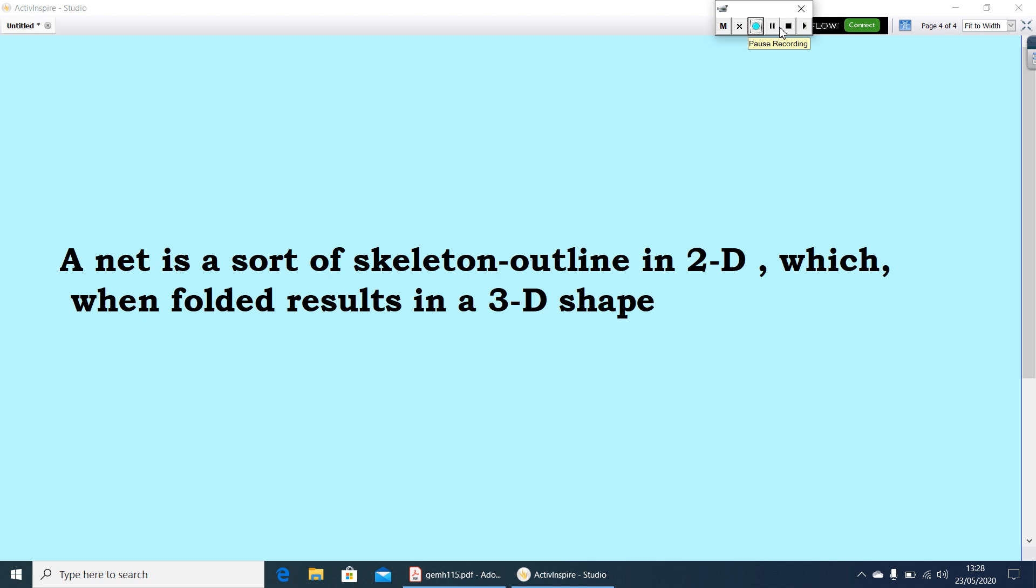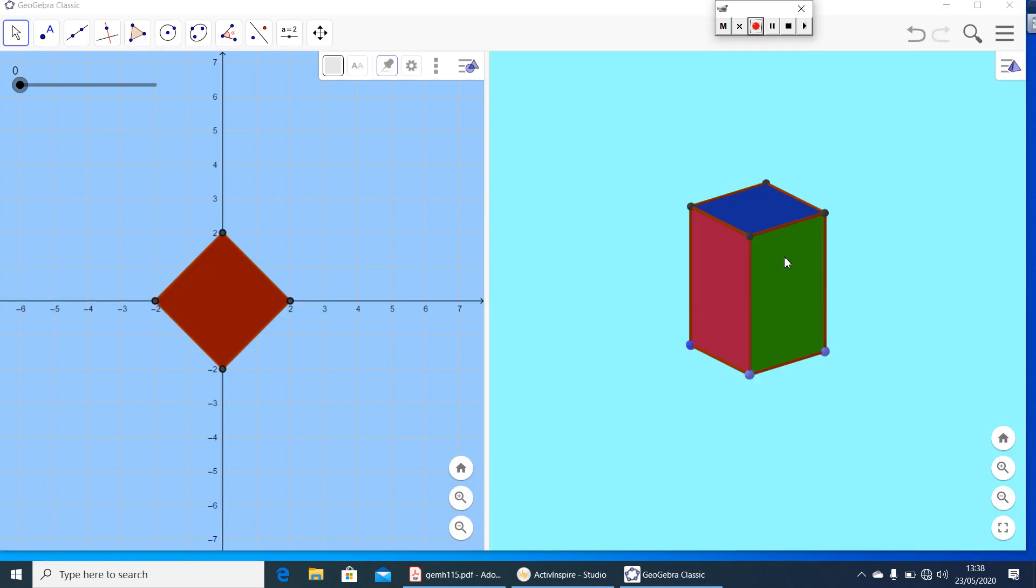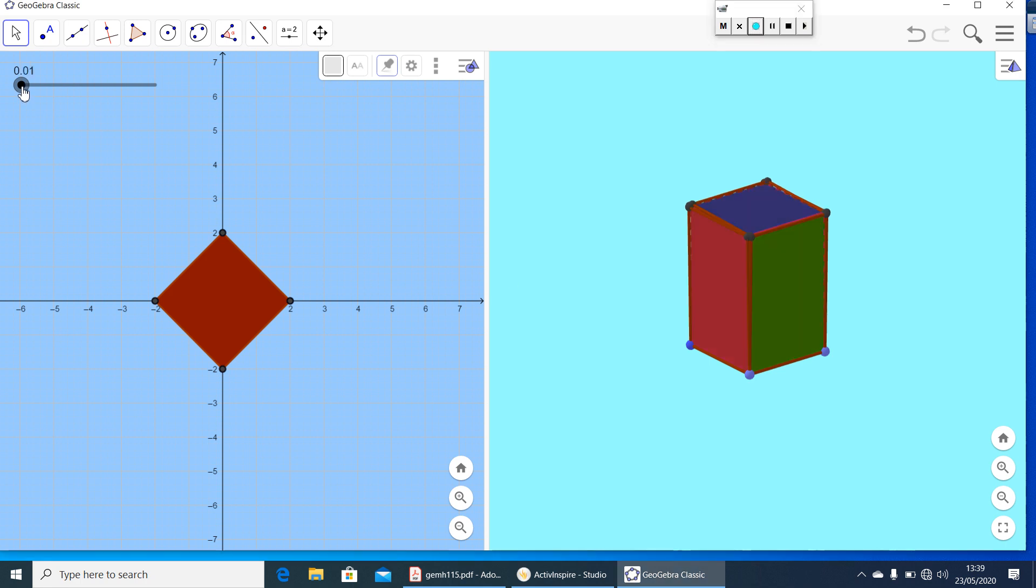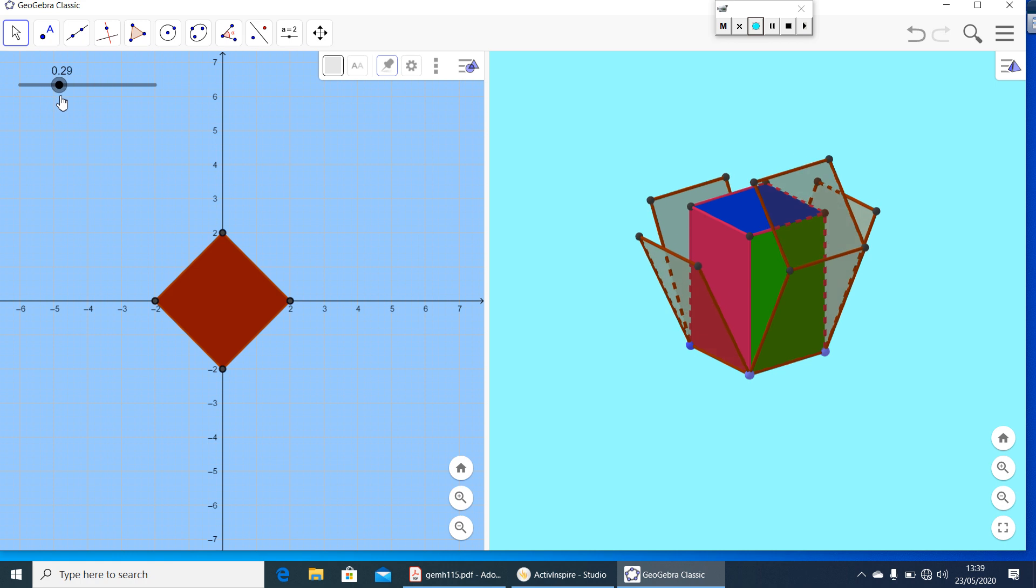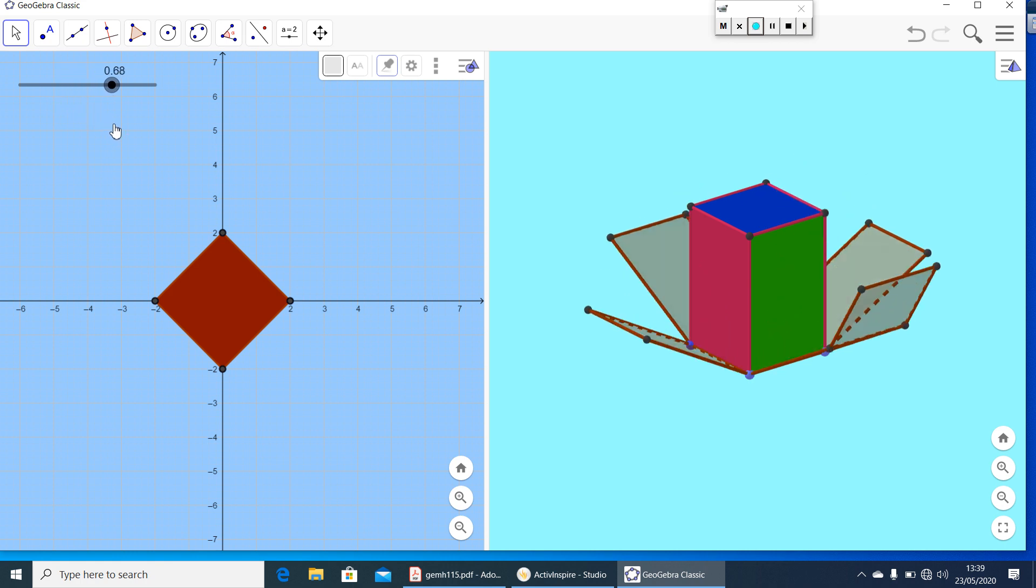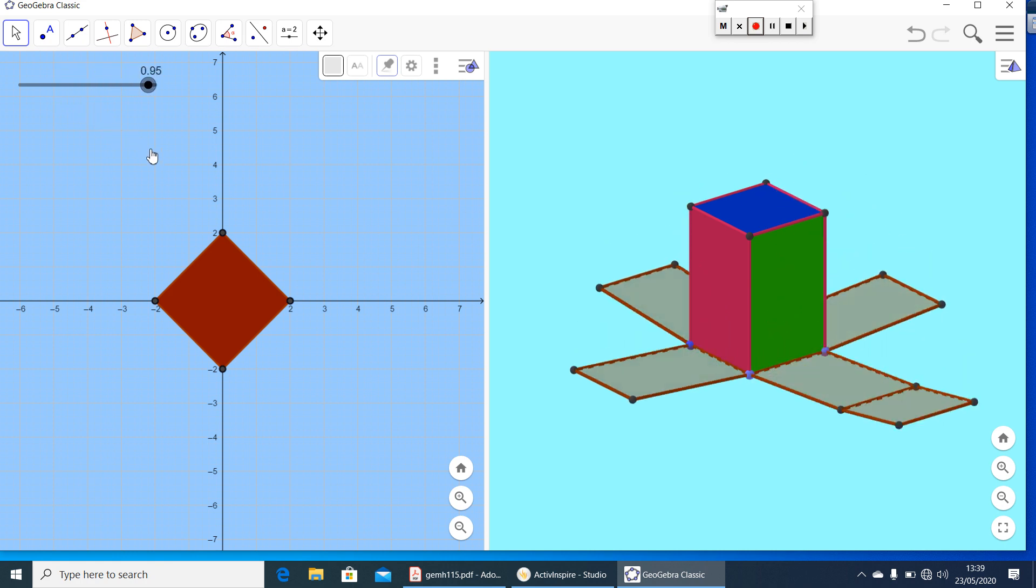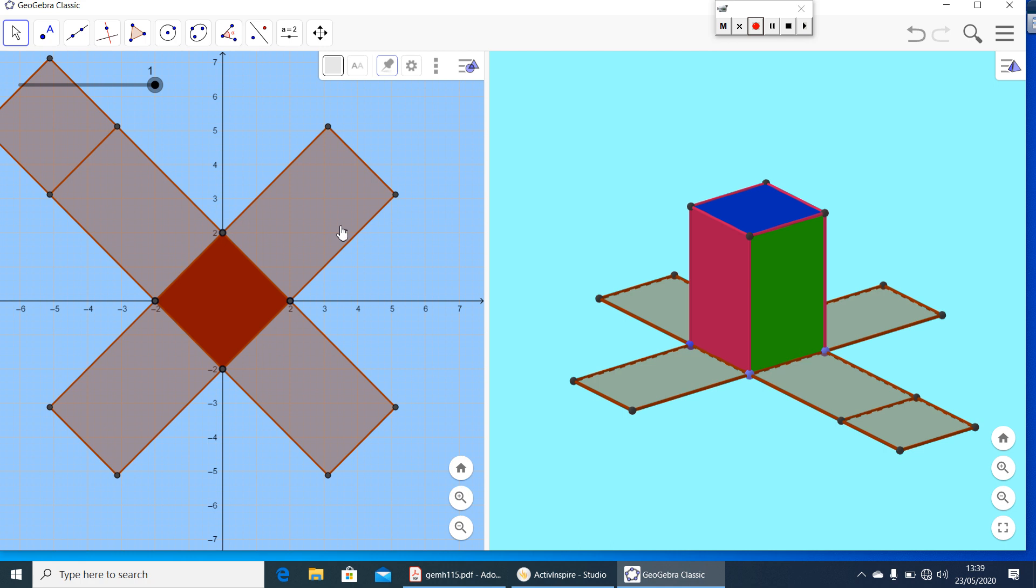Now let us watch the net of some 3D shapes. Here you have a cuboid. Now let us see its net. Let me make the adjustments to lay the cuboid flat. Here. Now you can see here the net of this cuboid. So in this shape, if you folded back, you will get a cuboid.